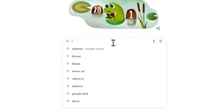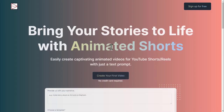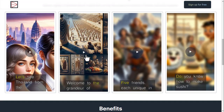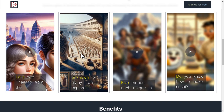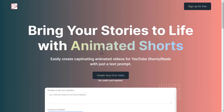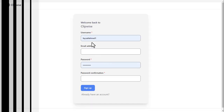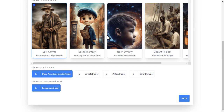Without wasting any more time, let's jump into the main part of the video. First, open a browser and go directly to clipwise.ai. This is the official website of Clipwise. If you scroll down, you will see some demo videos made with the Clipwise AI tool. To create such videos, you first need to create a free account — click the sign up for free button. You can create an account with your Google account or email. After creating an account, you will be redirected to the dashboard.